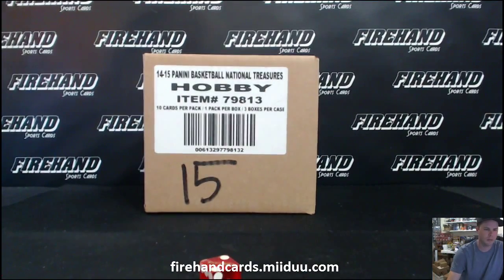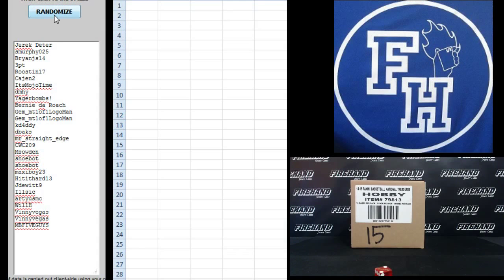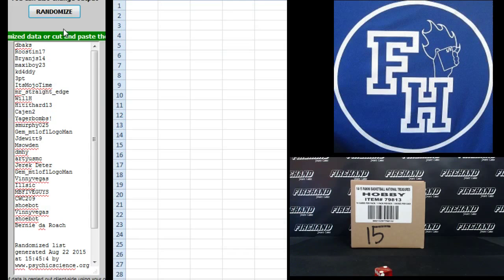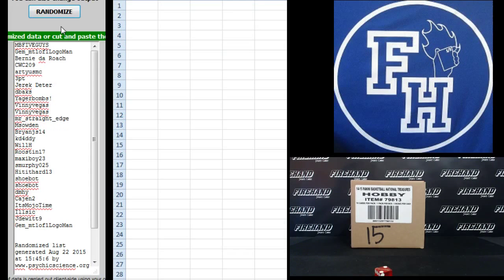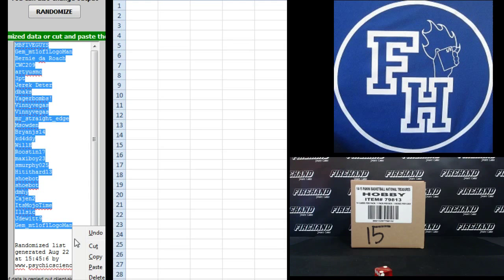Good luck, guys, gals. Start with Jarek Dieter on the top and MB5 guys on the bottom. One. And two. MB5 guys on the top. Jim Mint... Or Jim... Mint 101 Logeman on the bottom.